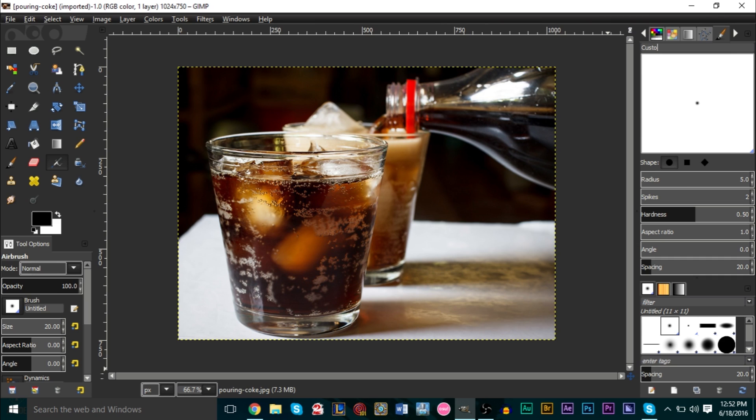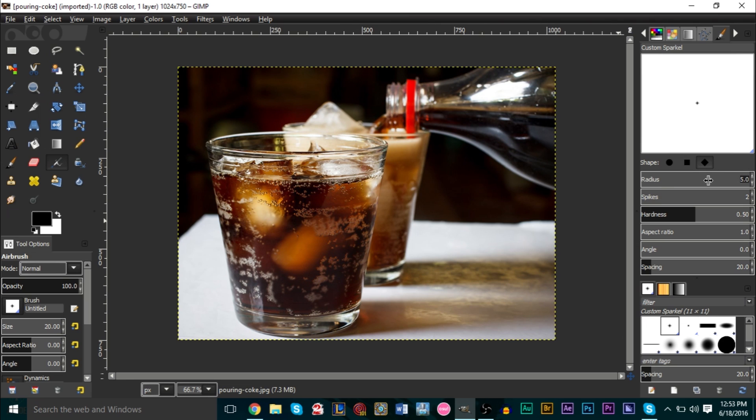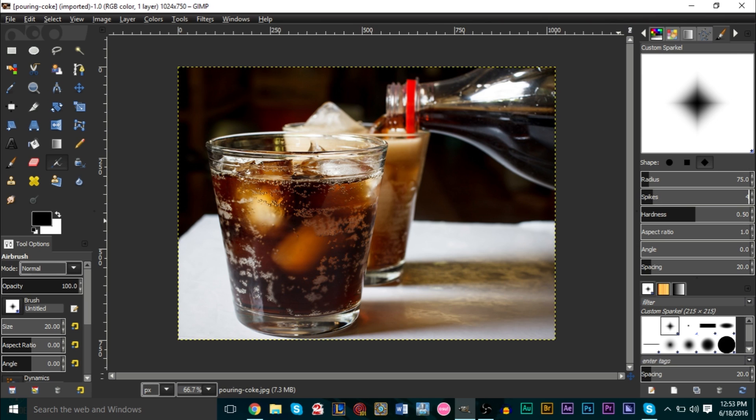For your shape here, you want to go ahead and use the third option here, which gives us a nice star looking shape. Now for the first one, your radius is how big it's gonna be. We're gonna pick around 75 like that. For your second option, we could probably select like four.